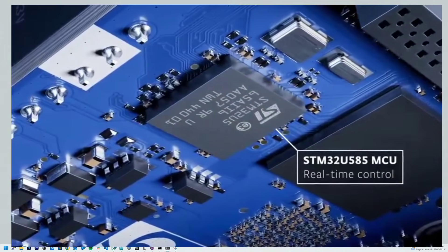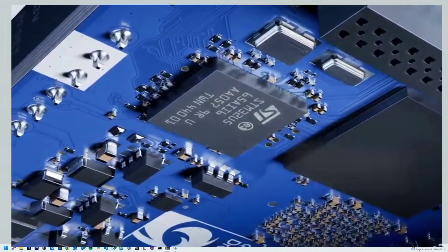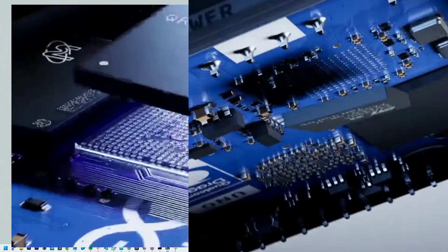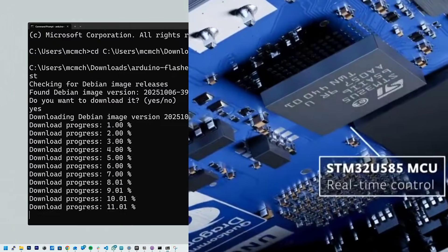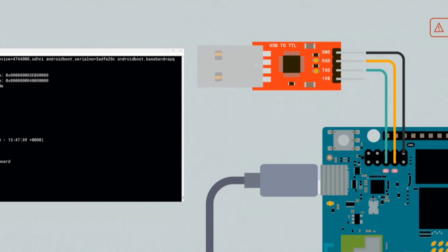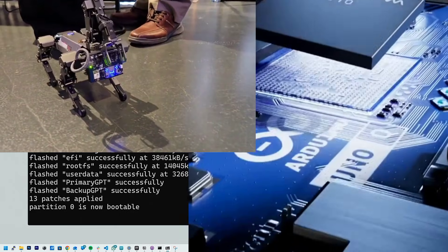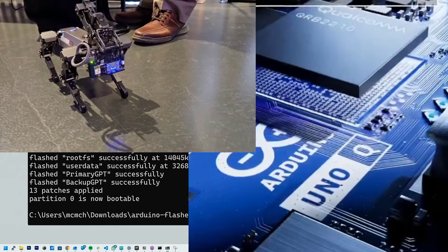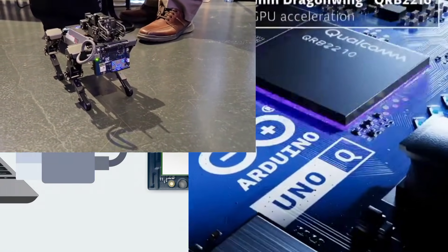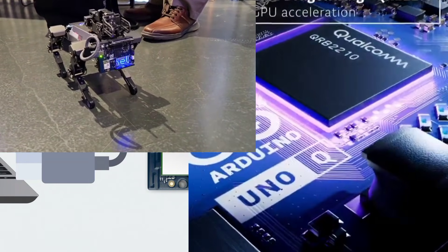Then we have the STM32 microcontroller that handles motors, sensors, and timing critical tasks. This combination makes it incredibly stable for robotics and IoT edge devices.